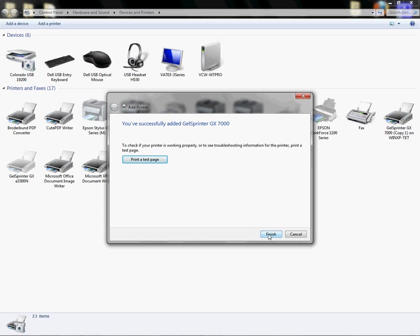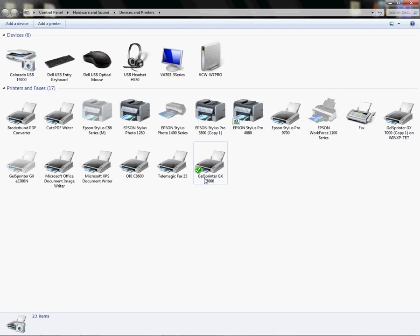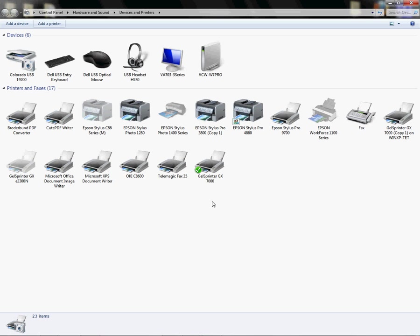I'm going to click finish, and so now I'm going to see that my GelSprinter GX7000 is added to my printer folder using the IP address that I have entered into the printer.